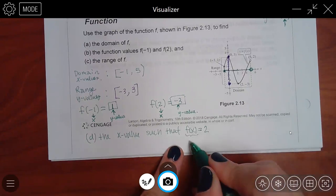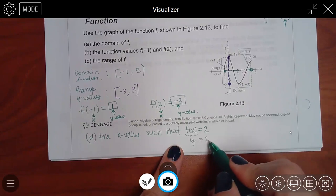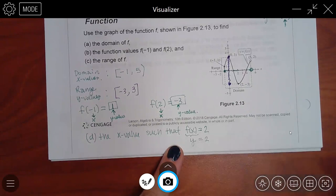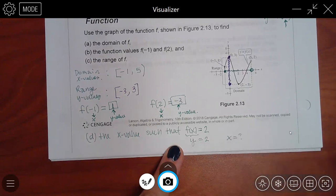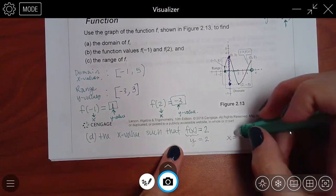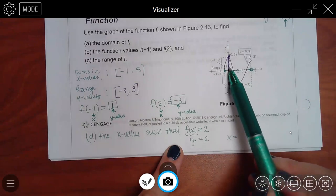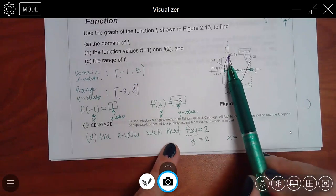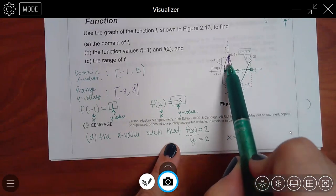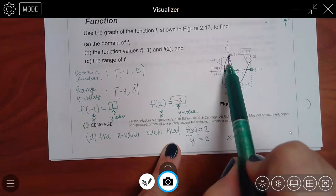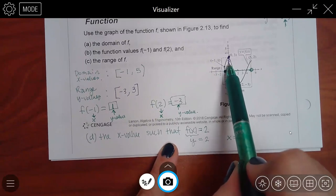Remember, f of x is fancy notation for y, and you can always replace it whenever you want. So they're telling me that y is 2 and they want to know what x is. We go to our graph and figure out where y equals 2. There's actually one that they've pointed out to me right there.